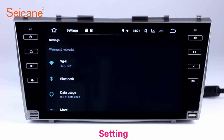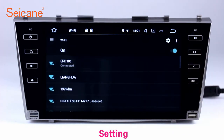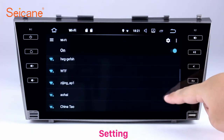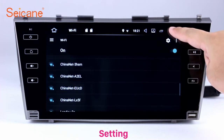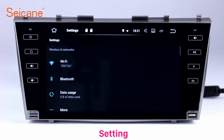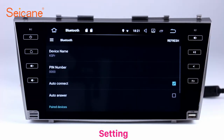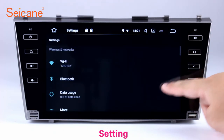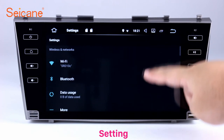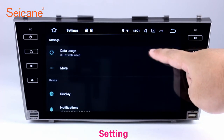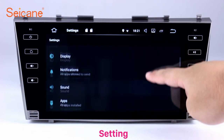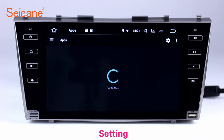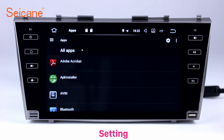Now we come to the setting interface. You can set display options, DIY your favorite panel light color in the element interface, set security options, set GPS options, set EQ values, set steering wheel control buttons, and so on.